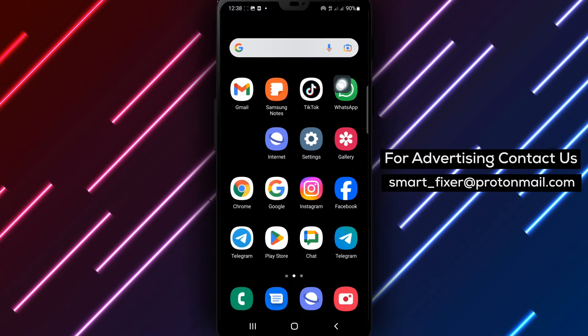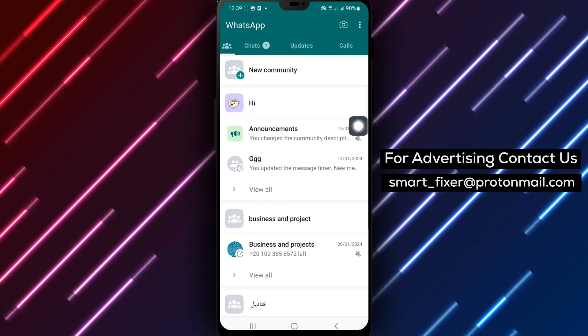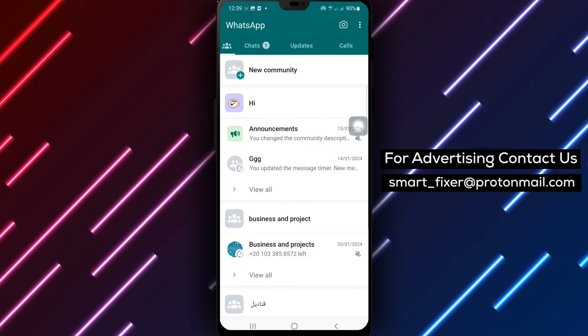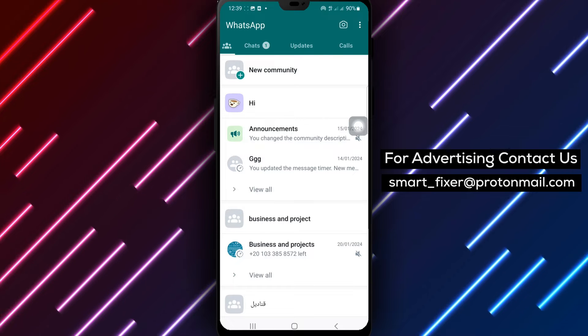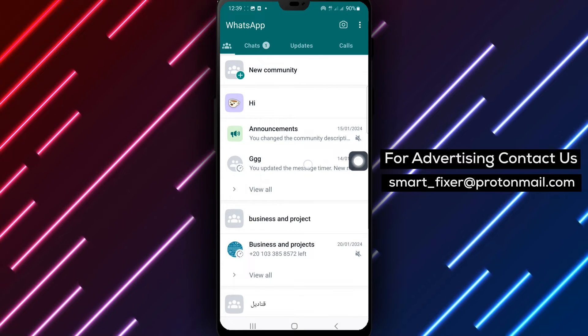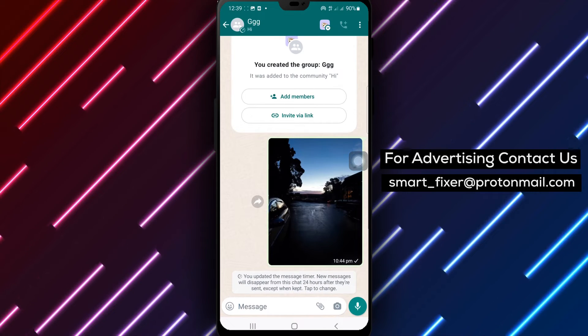Step 1: Open WhatsApp on your Android device. Step 2: Tap your group — this is the group where you want to enable the admin approval for new members.